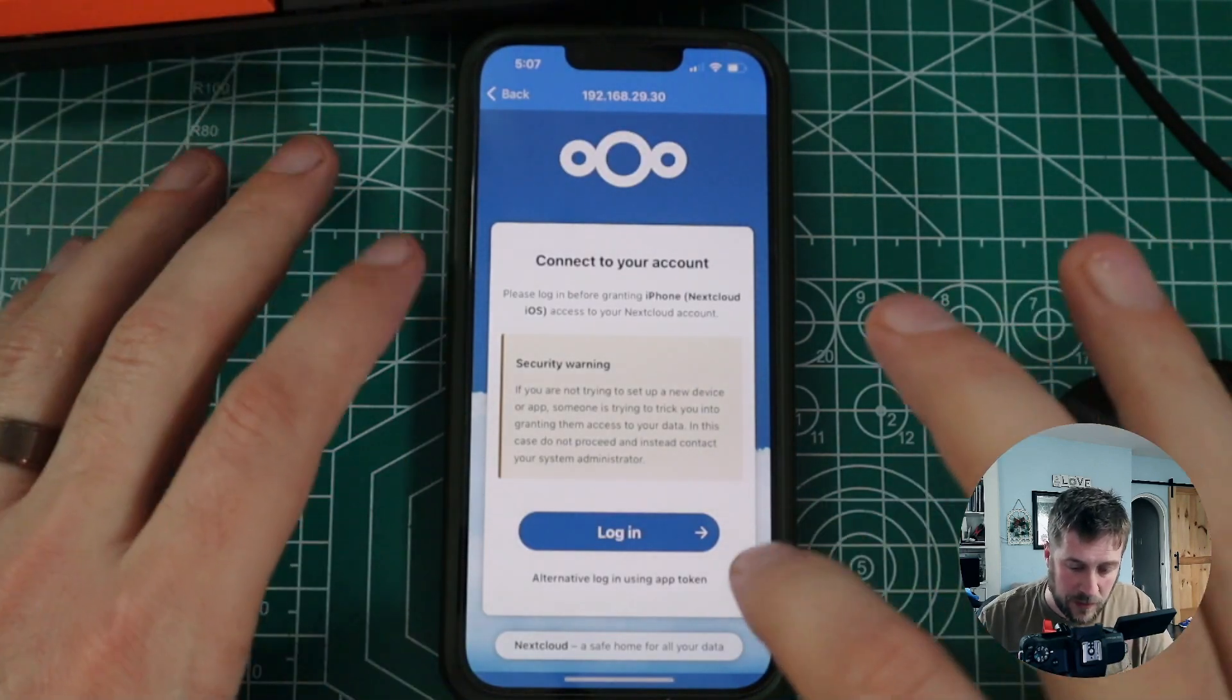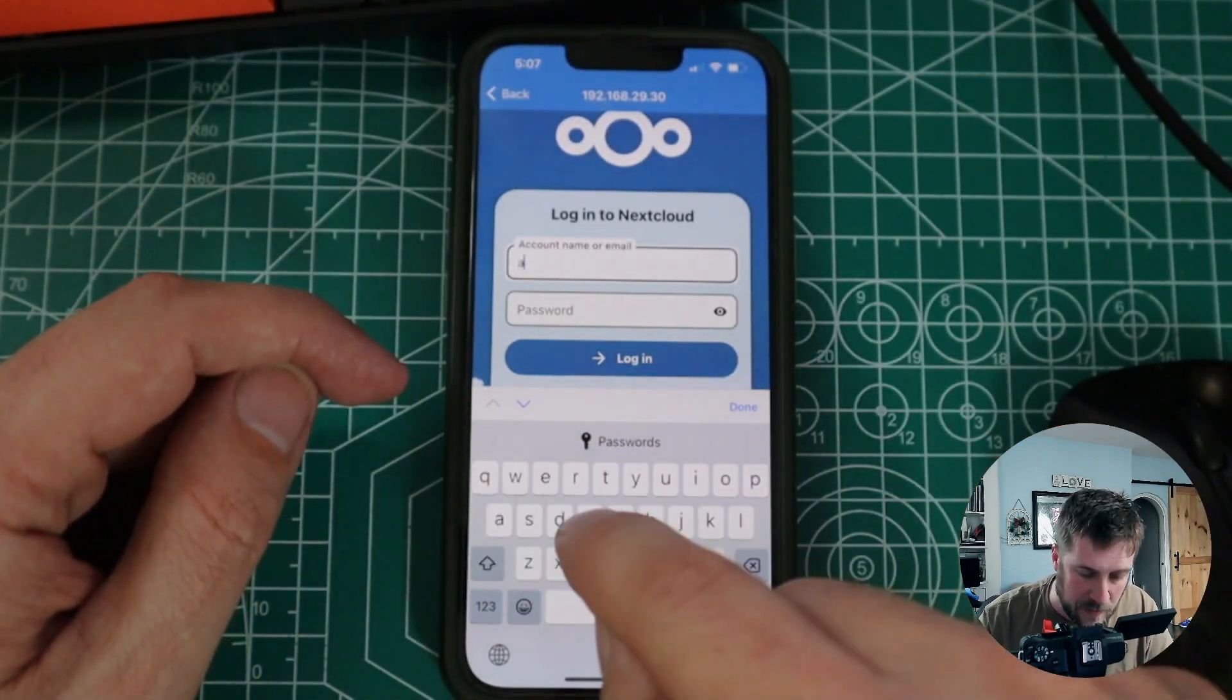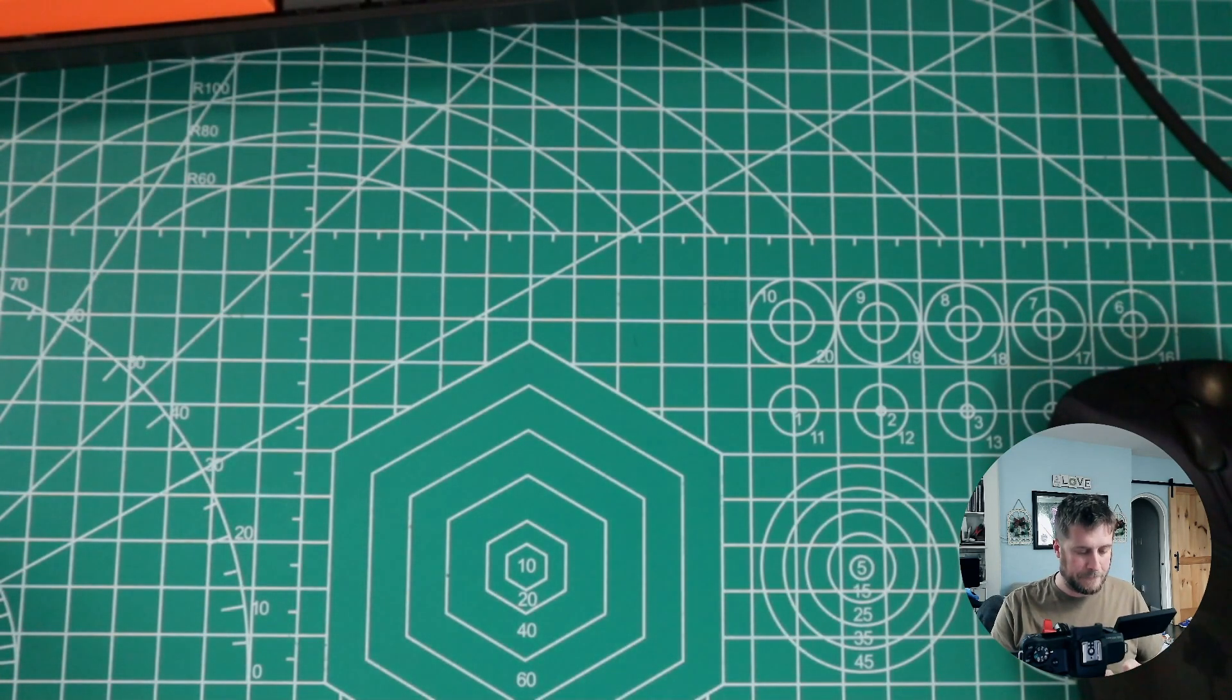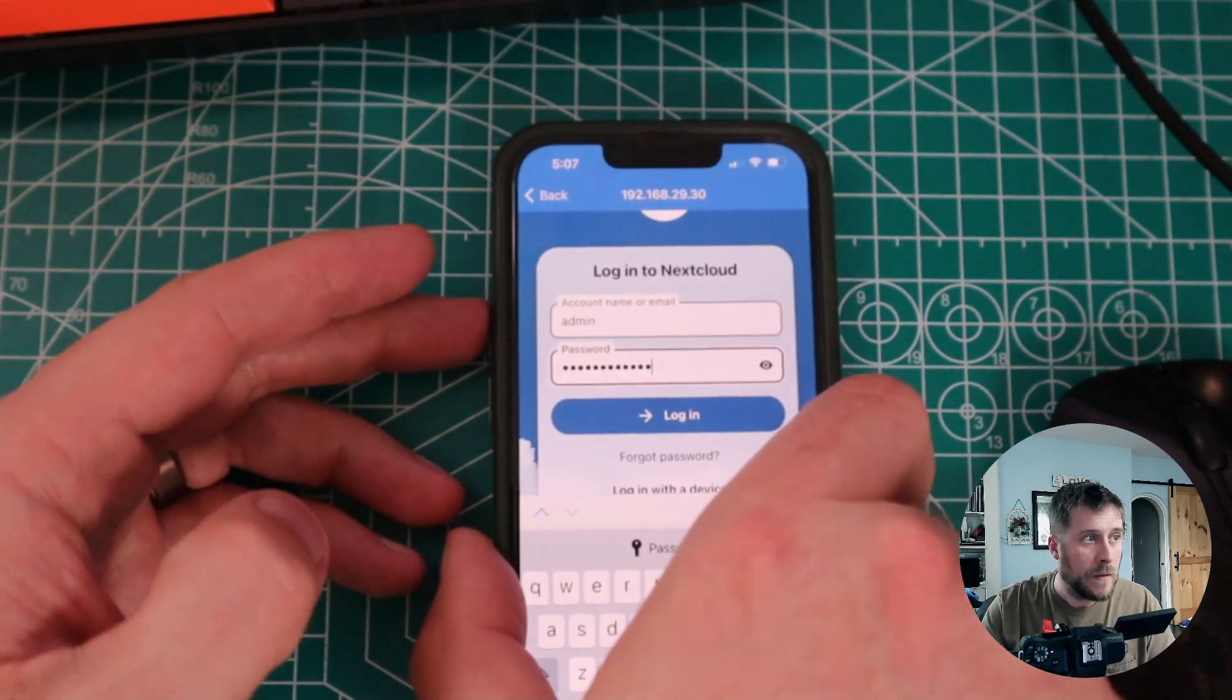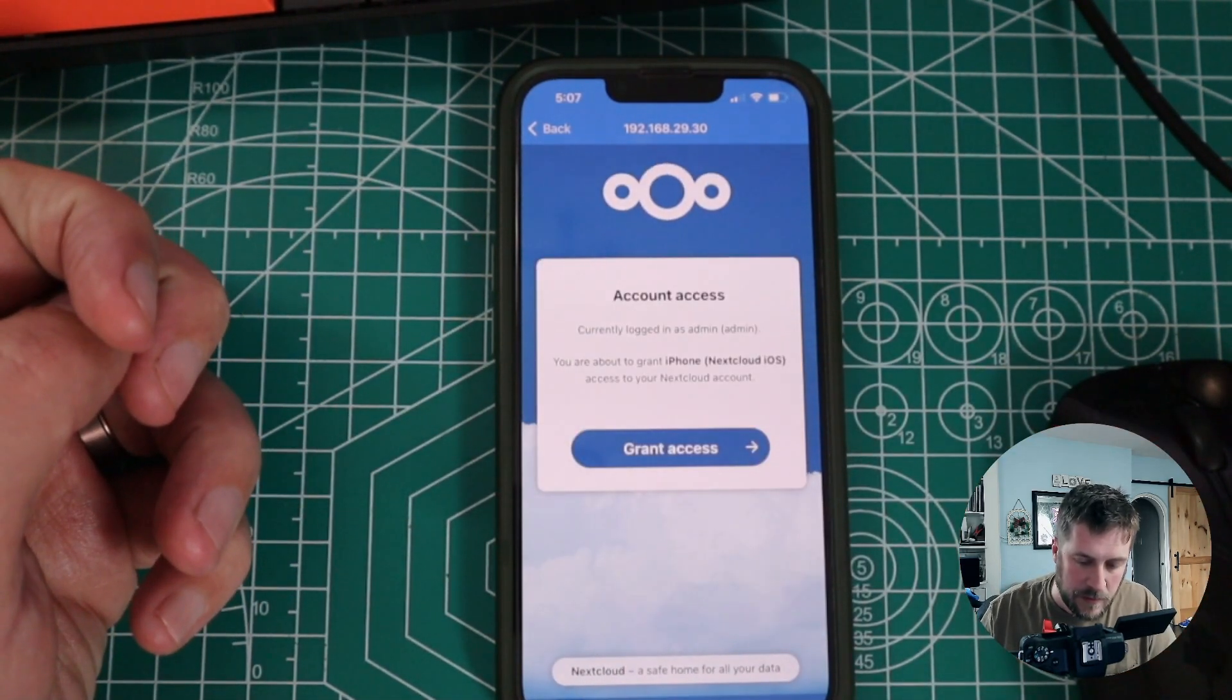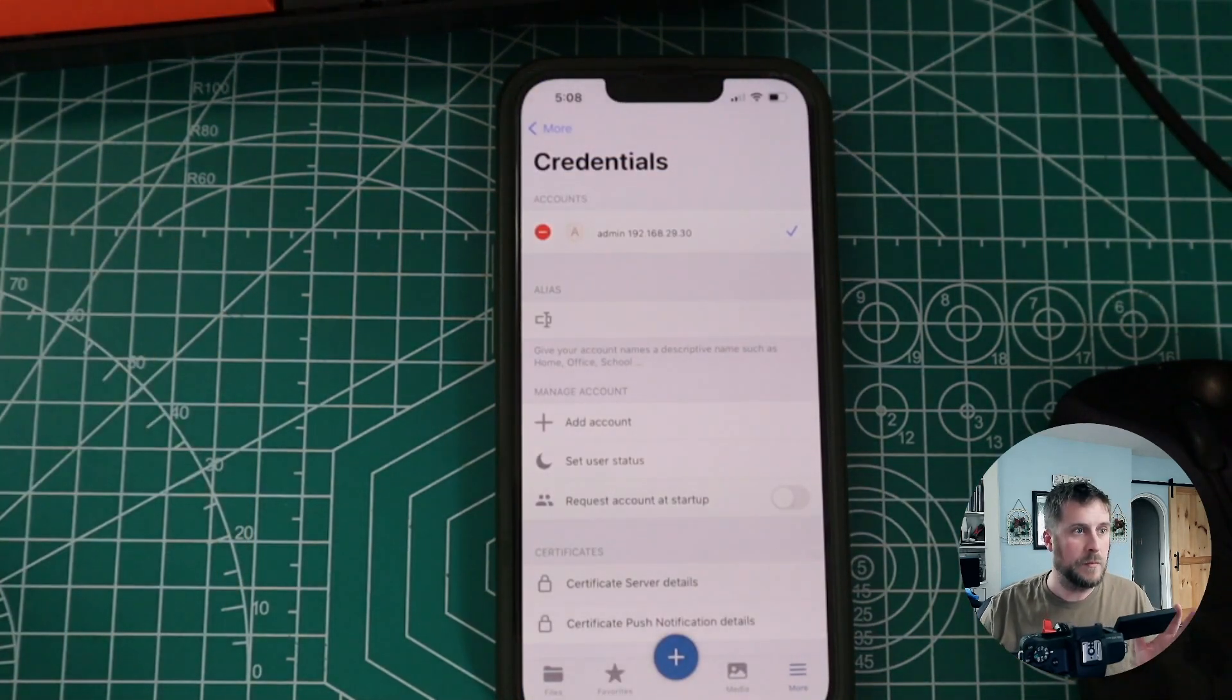Connect our account and log in. Alright. So this is just going to be admin as we set up earlier. And then enter in my super secure password here. Log in. Grant access. Boom.